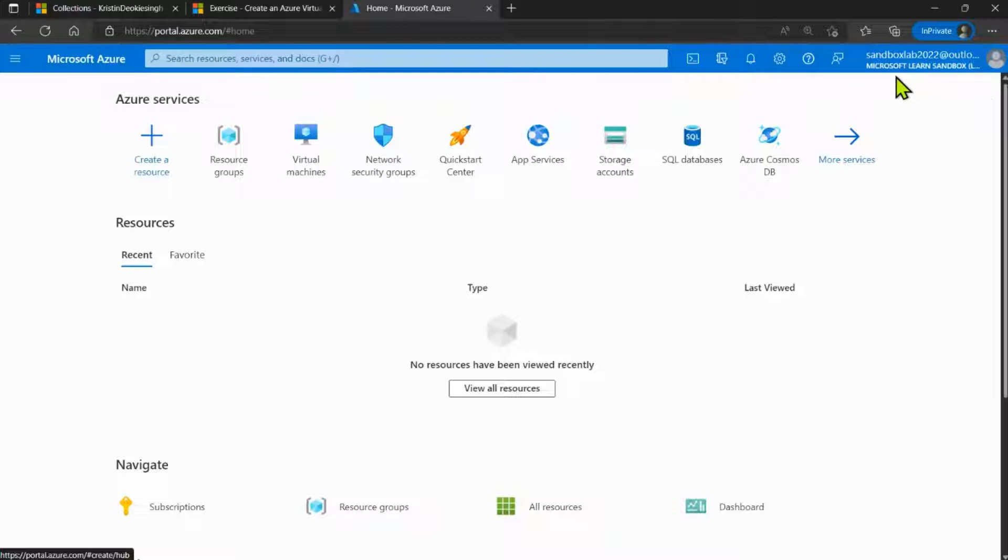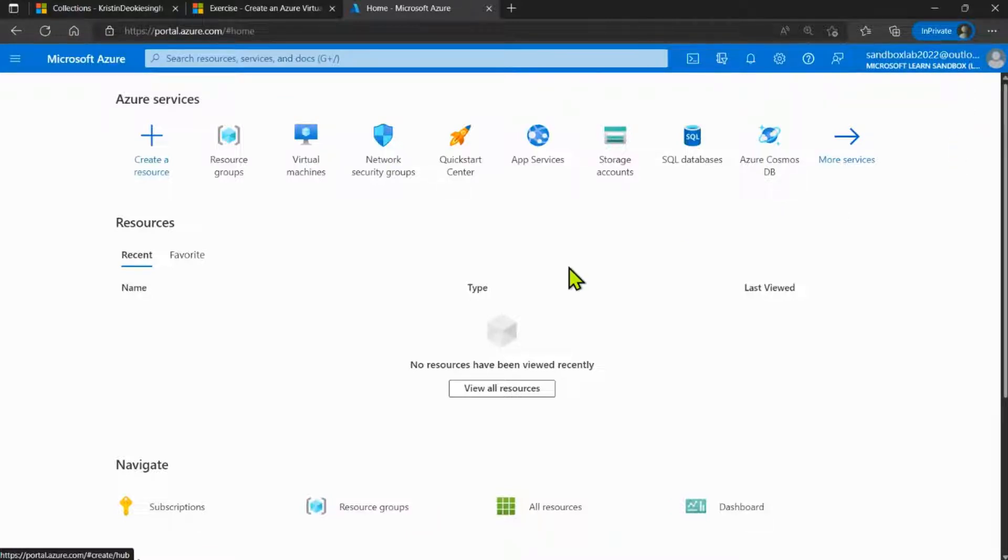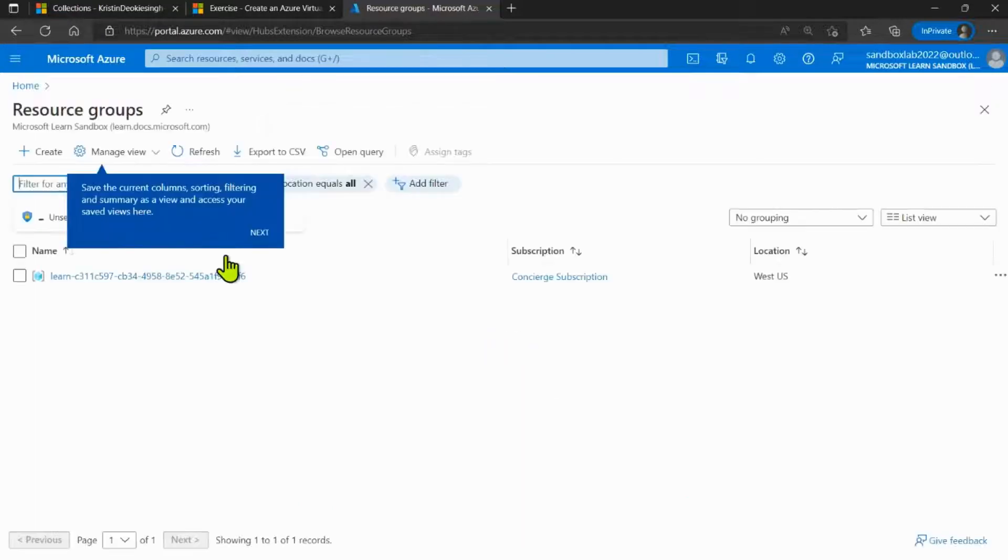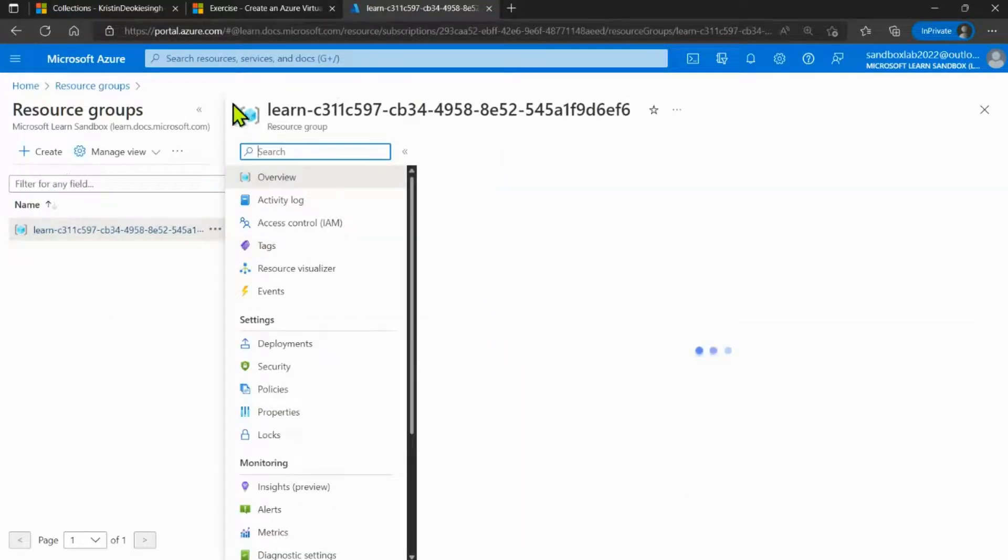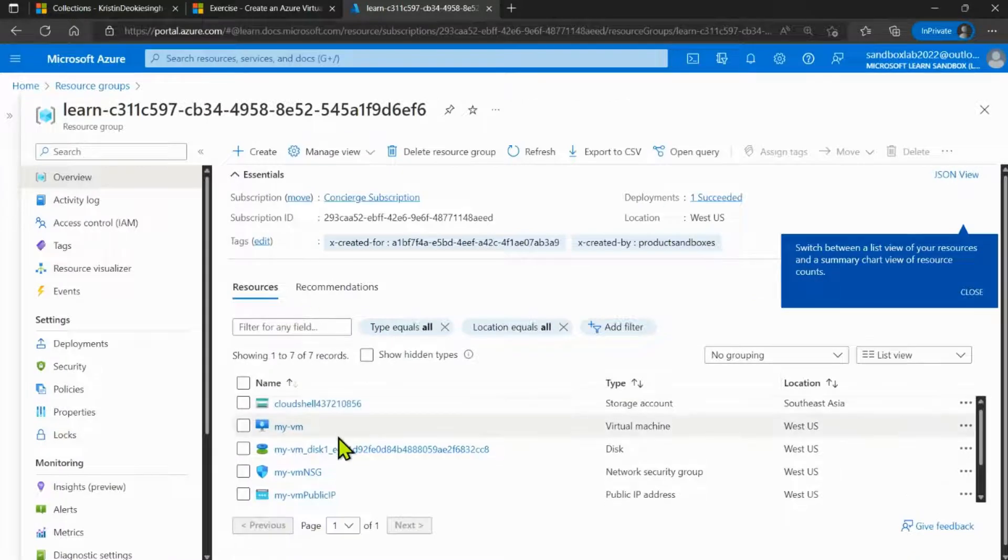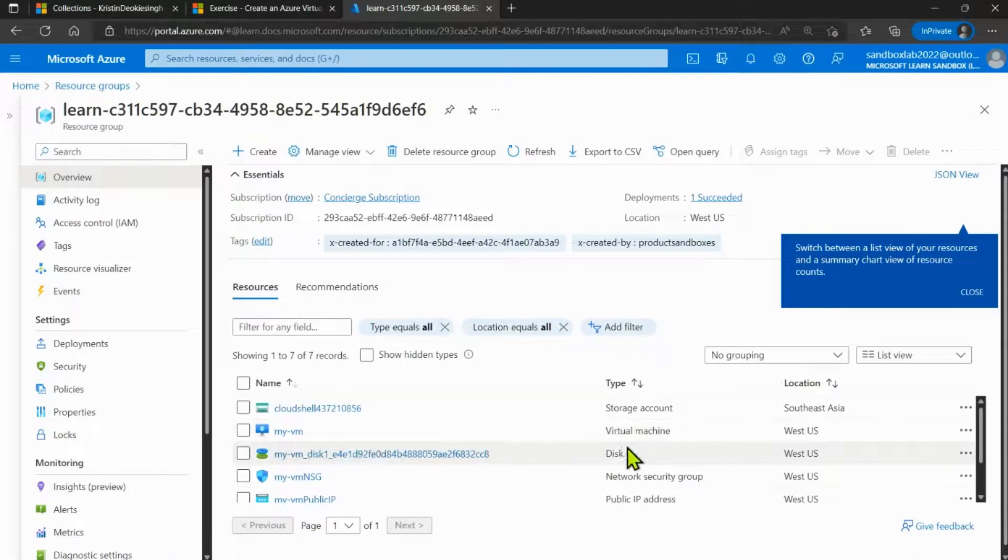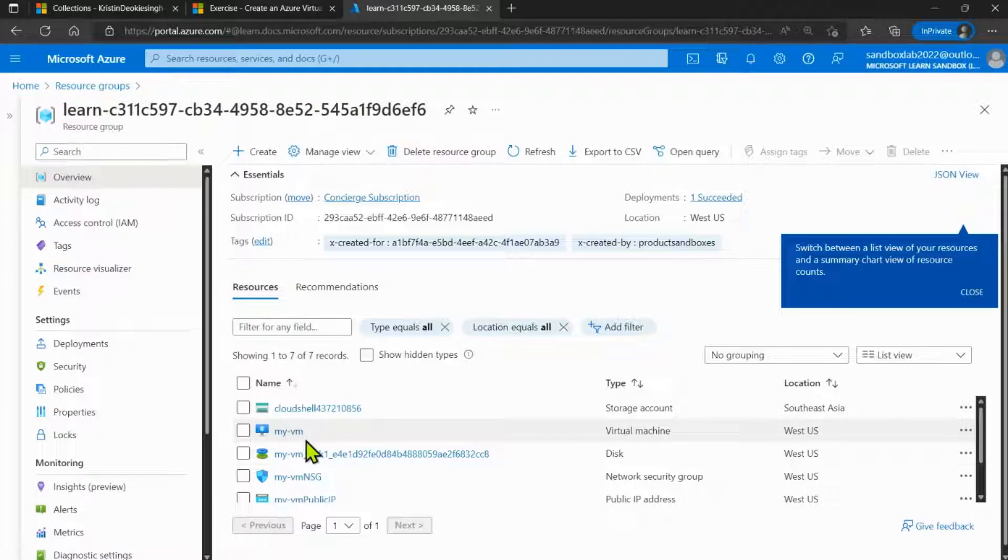Make sure that you are currently under the Microsoft Learn Sandbox directory. From here, click on the resource group. Go to the resource group that has been created. Under here, we can see that our virtual machine named my VM has been created.